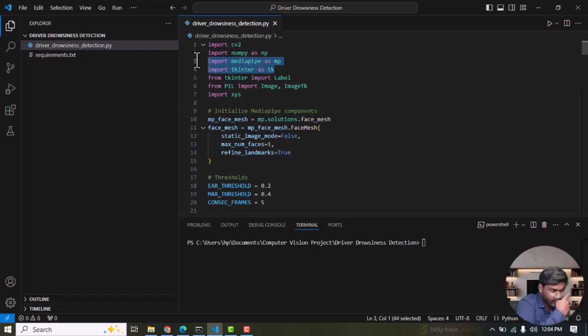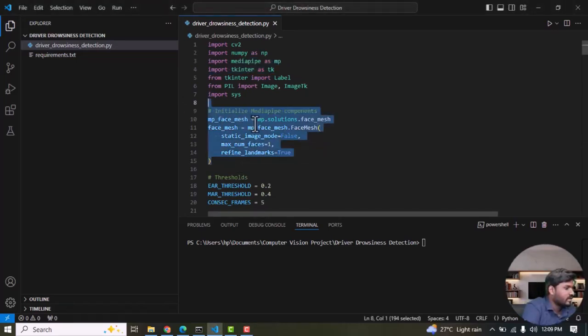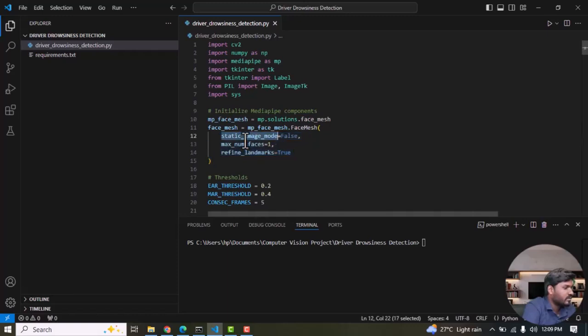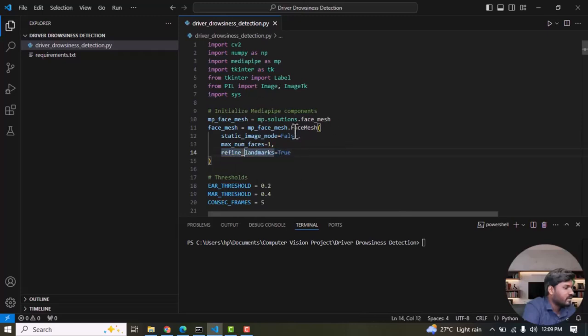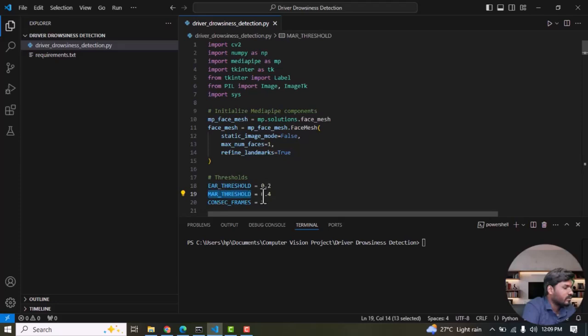The points include the ear points and mouth points. After that I initialize the MediaPipe library mp_solution, then face_mesh. After that I define some of the MediaPipe parameters which are the static_image_mode, max_number_of_faces to detect, refined_landmarks. The landmark is continuously updating. And I set the threshold of EAR - EAR means Eye Aspect Ratio - and Mouth Aspect Ratio.